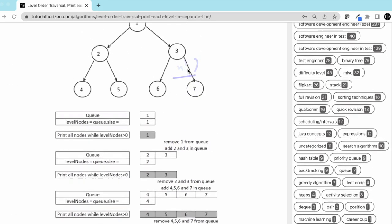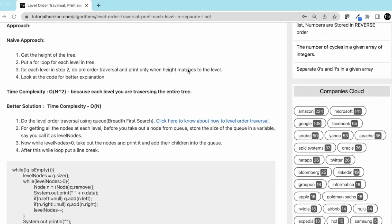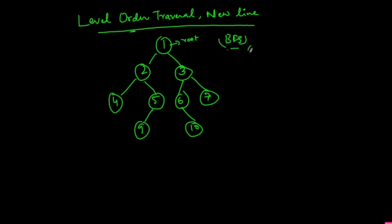So we have a better solution for this. Let's understand that. Let's go to our blackboard. Let's say this is the tree which is given and this is the root. We know in level order traversal, which is also called BFS, we use a queue.